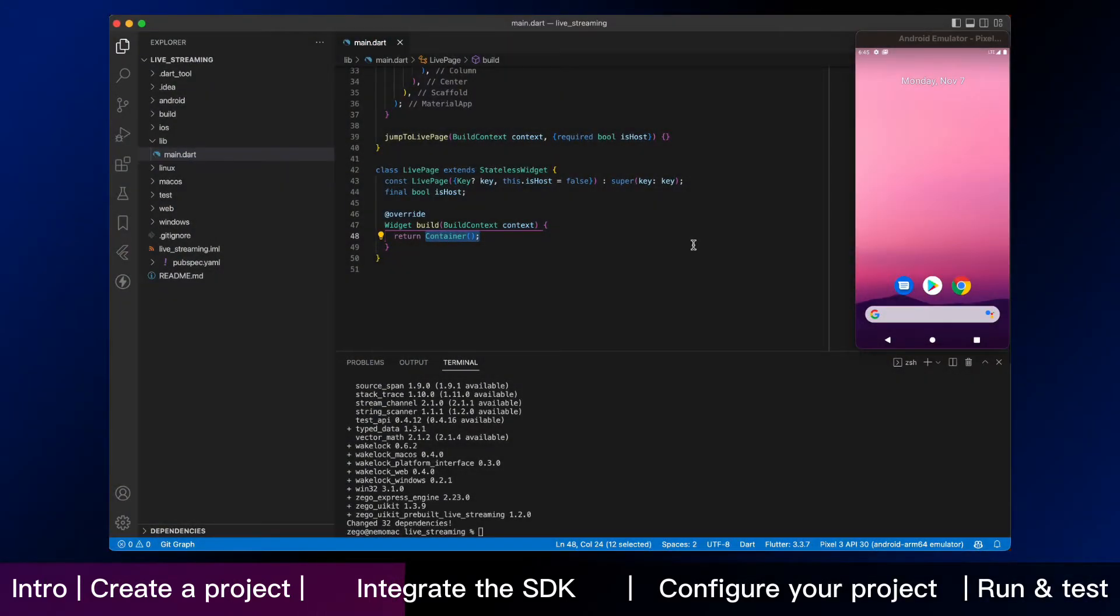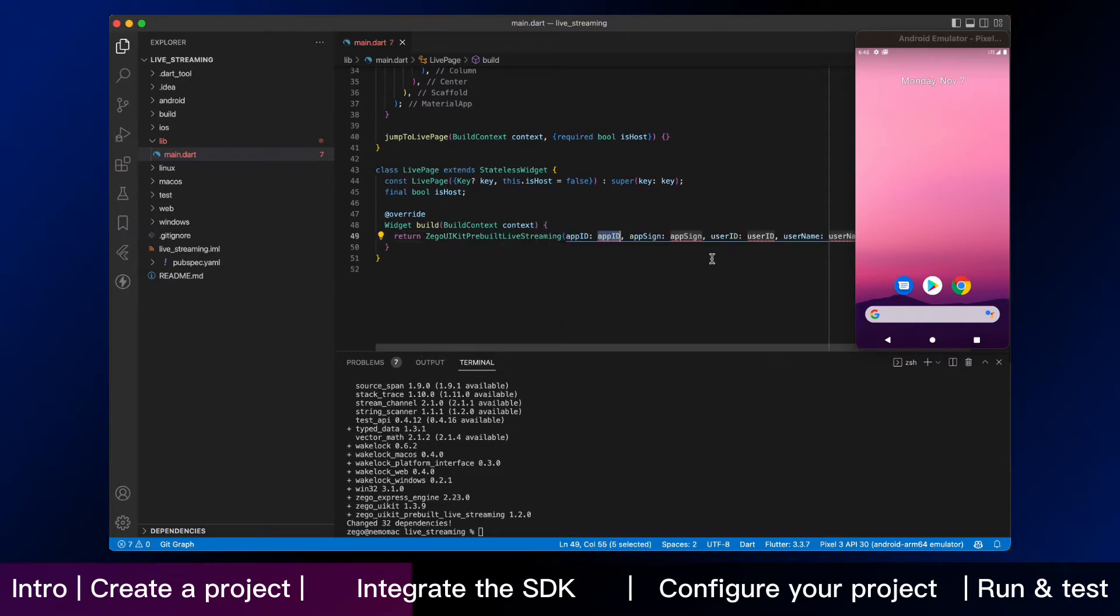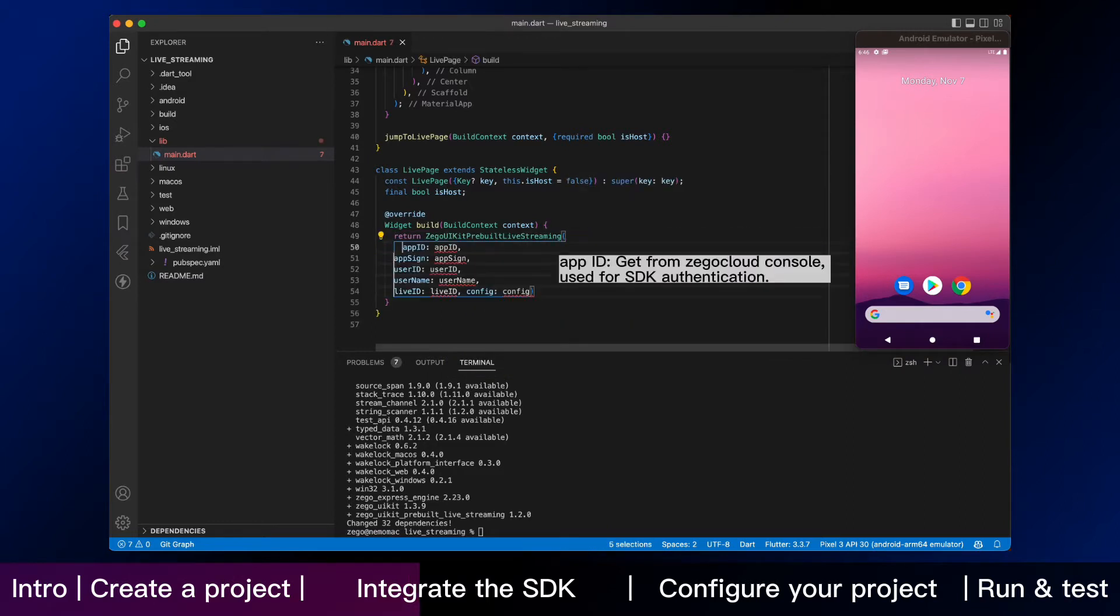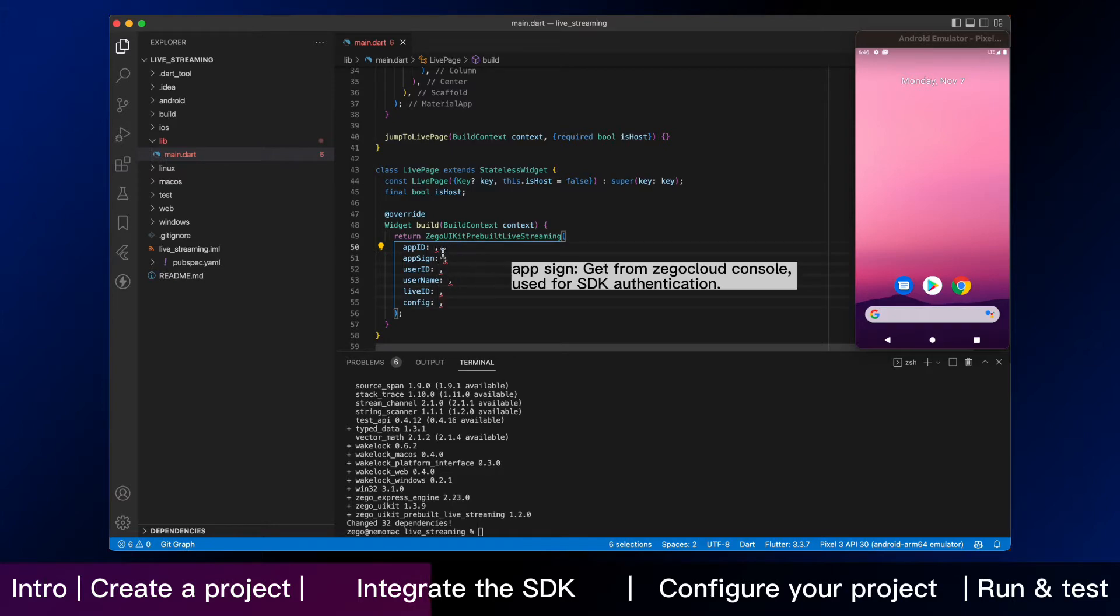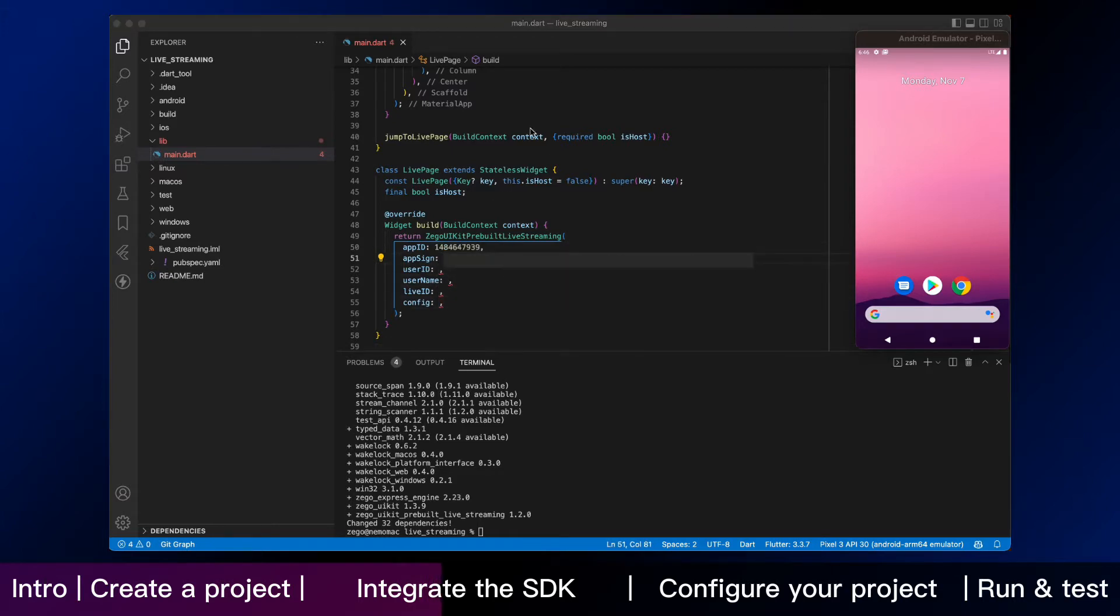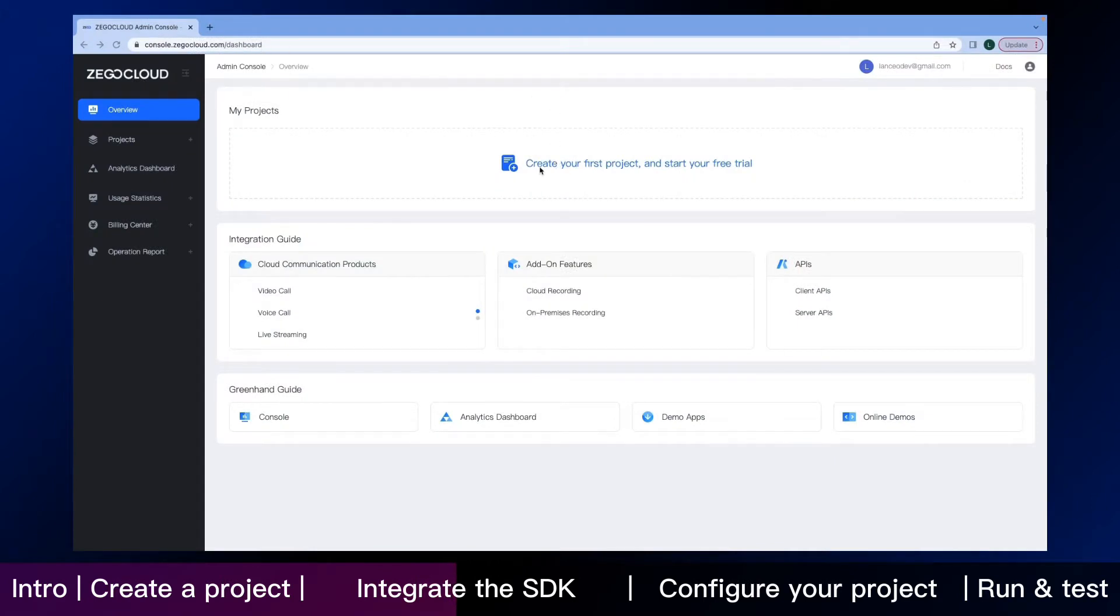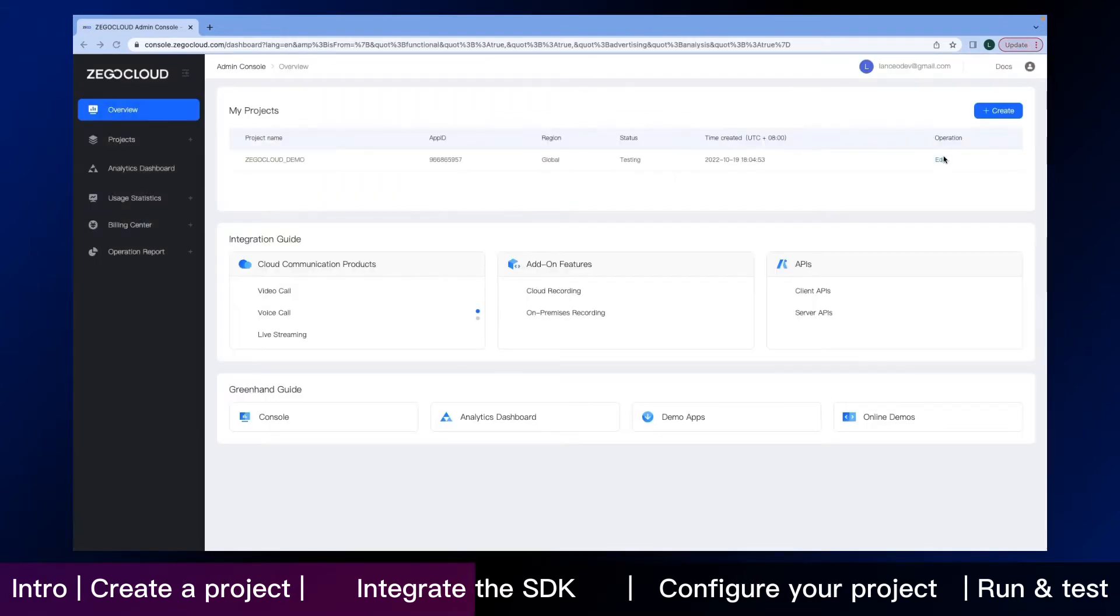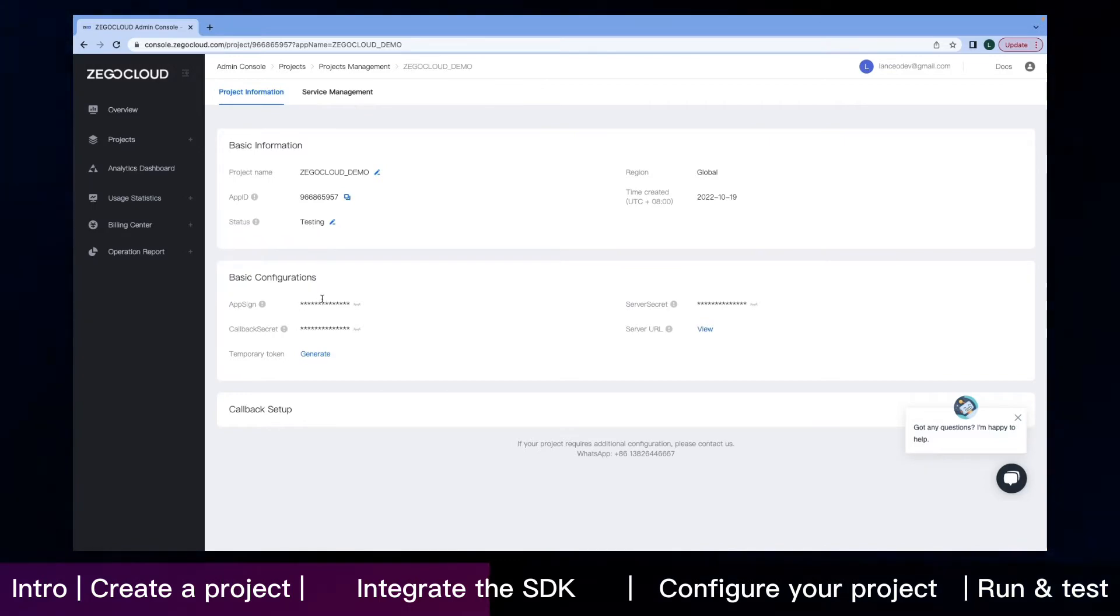After you need to enter your app ID and app sign, and I will show you how to find it in ZeeGo Cloud Admin Console. Here is the page of the console after you sign in. Create your own project. And then click the edit button. You can directly copy your app ID and app sign here.